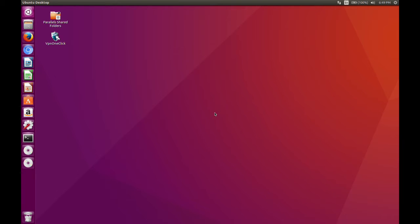Zirinova here. Today I'm going to show you how to play Nintendo DS games on Ubuntu. Right now I am currently running Ubuntu 16.04 on here.